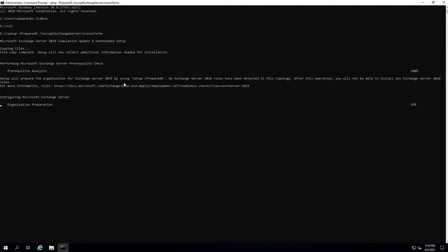As mentioned in the 2013 video, depending on the size of your environment, this can take a while to replicate — especially if you have 9, 10, 11, or 12 domain controllers. In this lab, replication is pretty instant because it's only one DC. I generally like to reboot after each step: after PowerShell prerequisites, after .NET, after UCMA and Visual C++, and then after preparing AD and schema before starting the unattended Exchange 2019 installation.